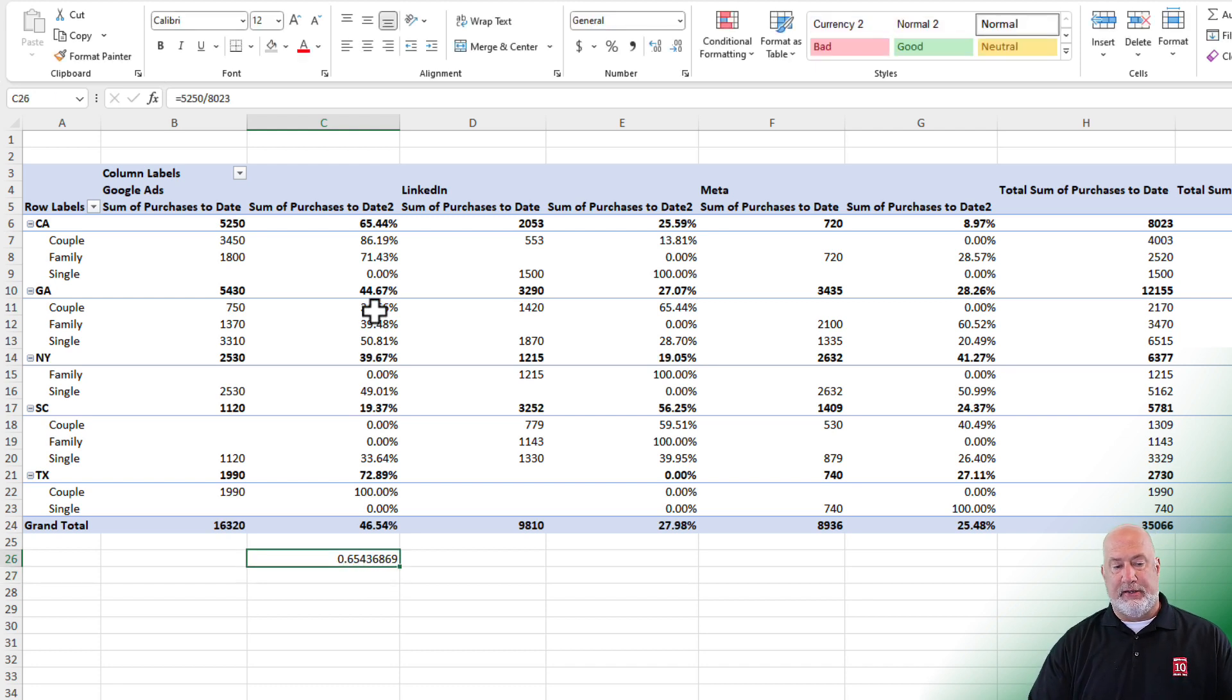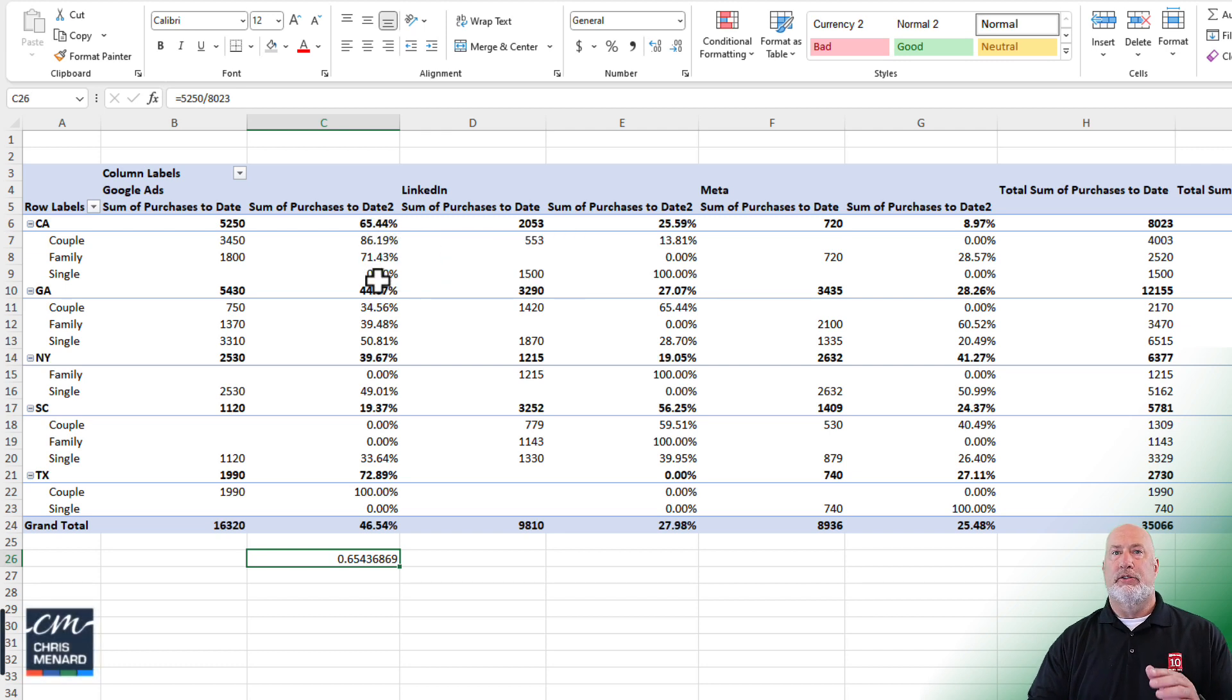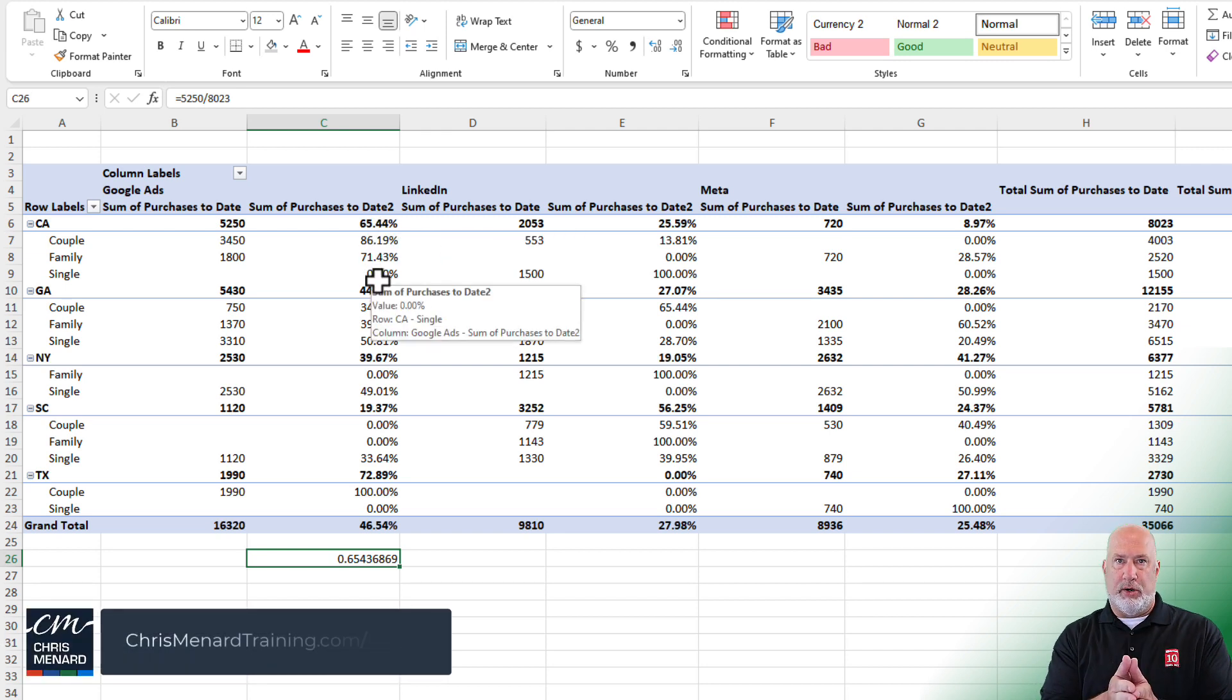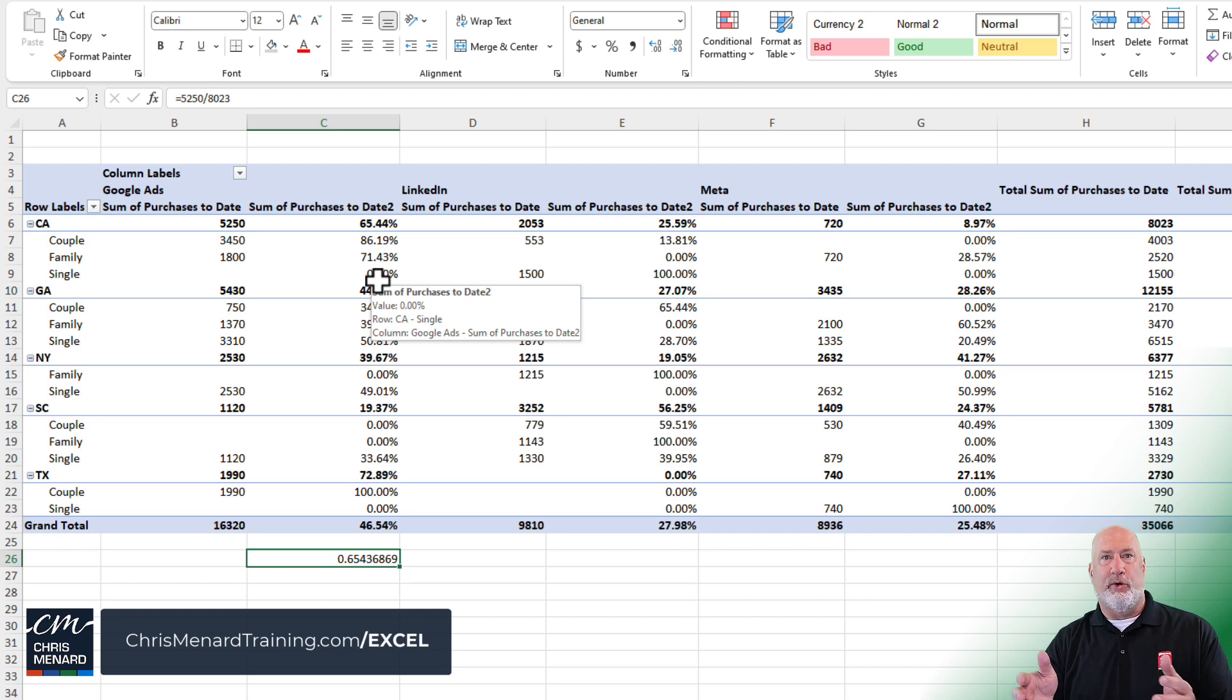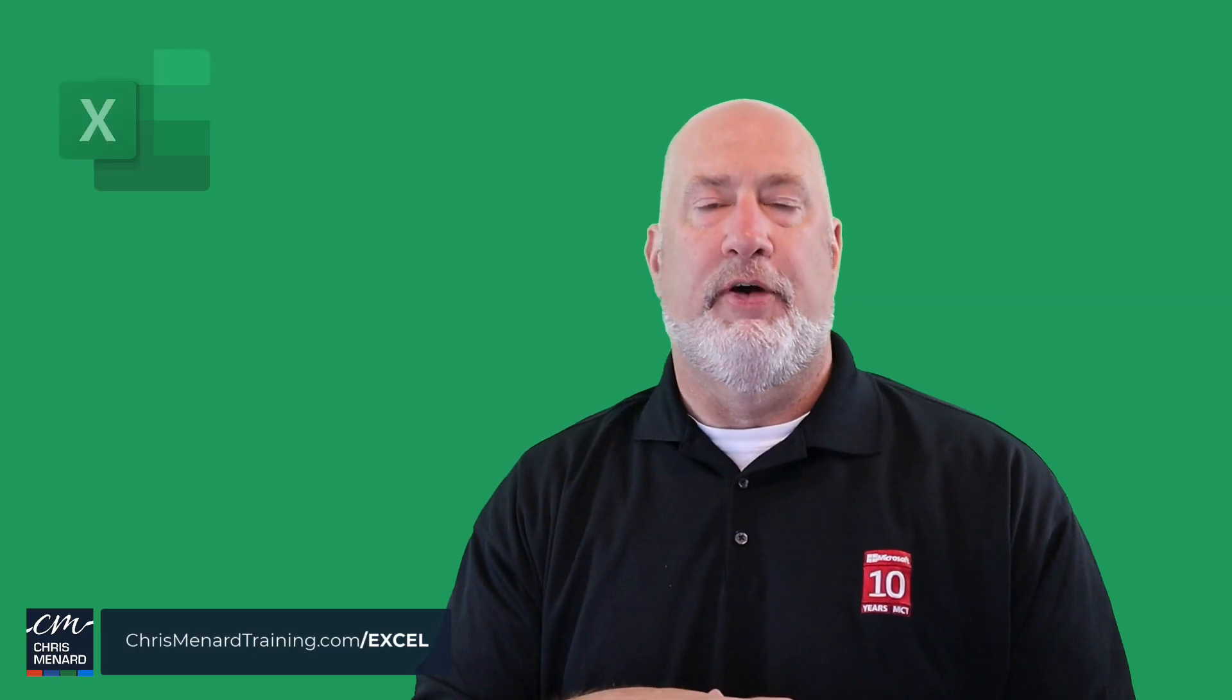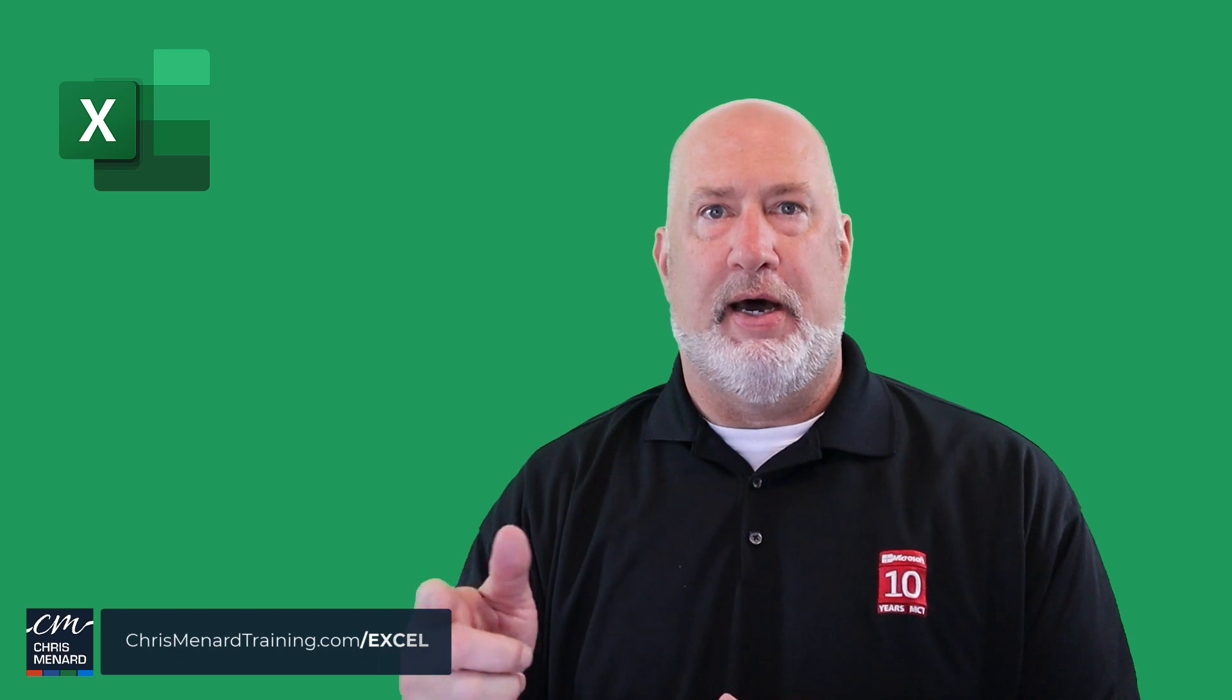So column totals, row totals, and we looked at grand total as a quick review. Feel free to subscribe. This is part of my online Excel training class. Have a wonderful day. Thank you.